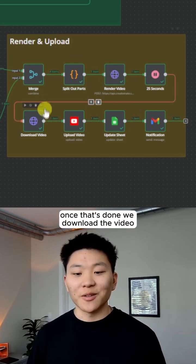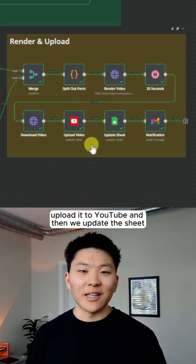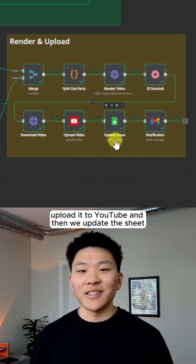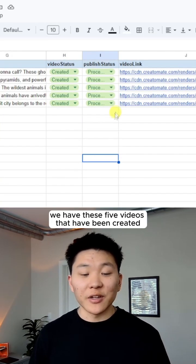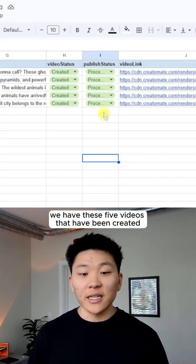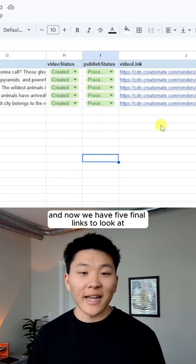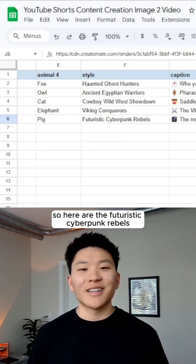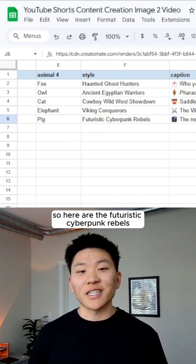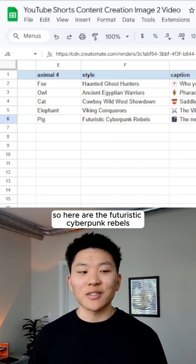Once that's done, we download the video, upload it to YouTube, and then we update the sheet. And so as you can see on the right, we have these five videos that have been created and processed. And now we have five final links to look at. So here are the futuristic cyberpunk rebels.